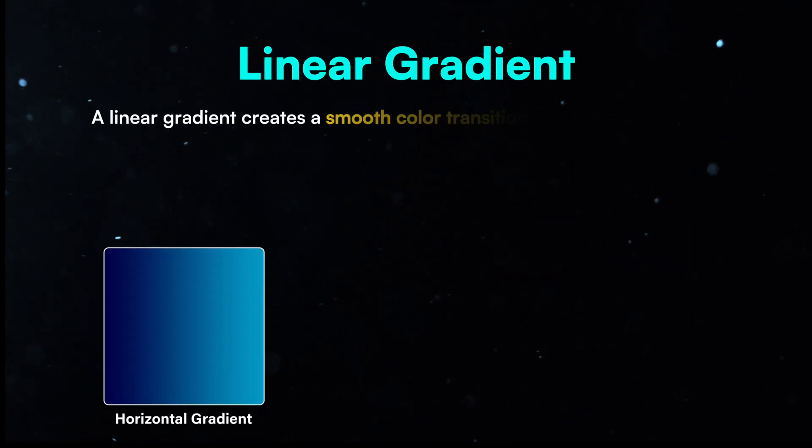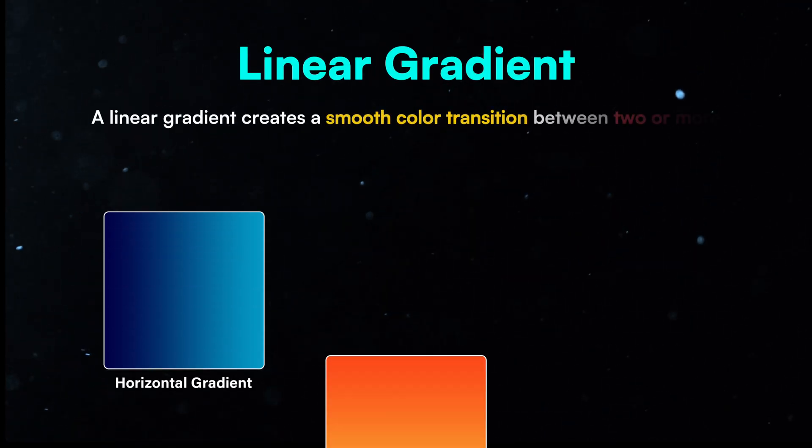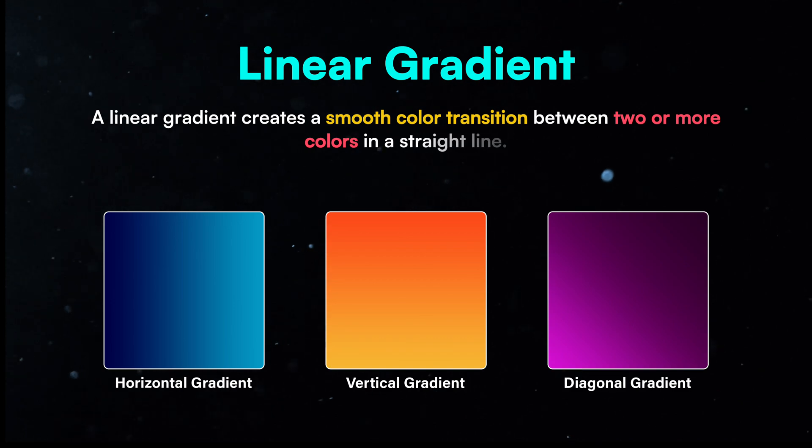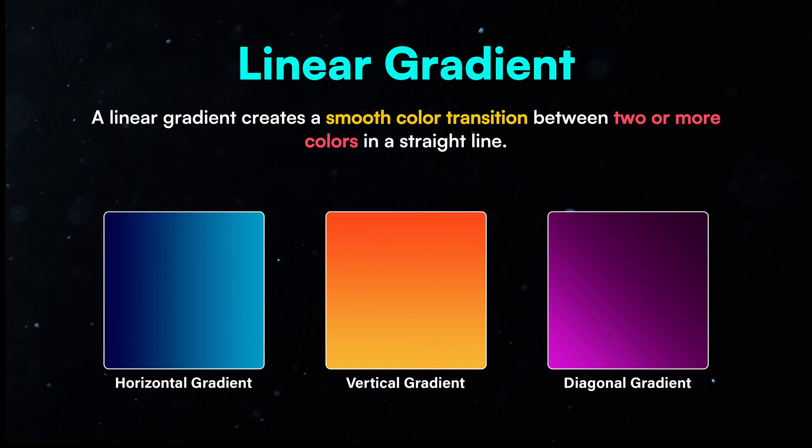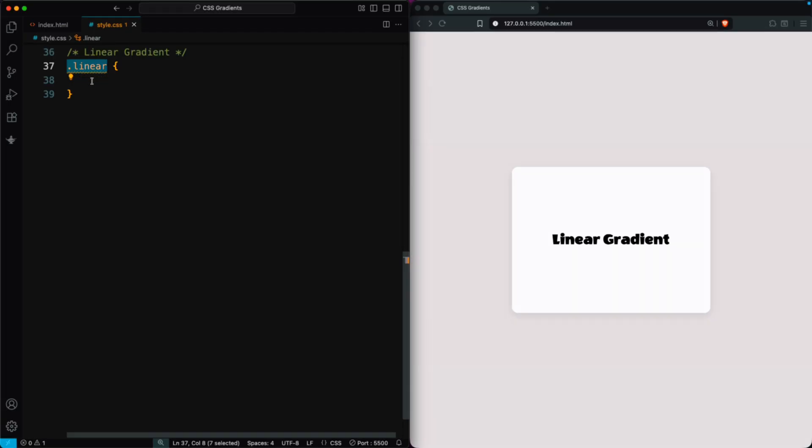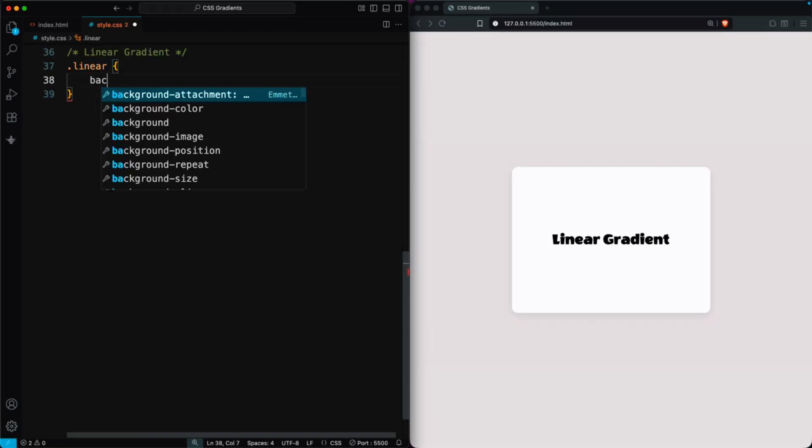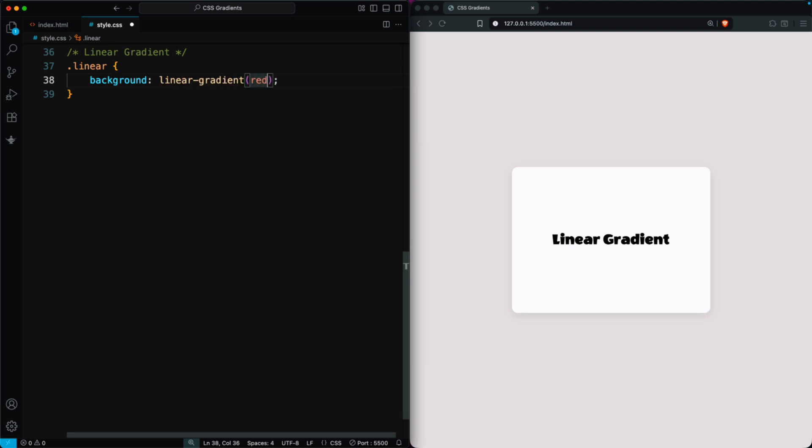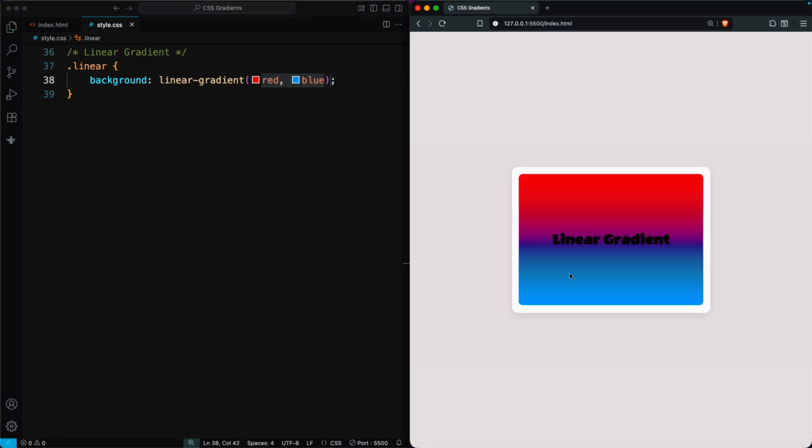Let's start with the linear gradient. A linear gradient creates a smooth color transition between two or more colors in a straight line. In the linear class, set the background to linear gradient, red, blue. You'll see it smoothly transition from red to blue. By default, it goes from top to bottom.